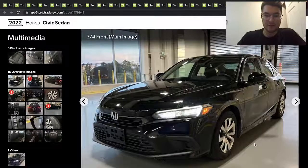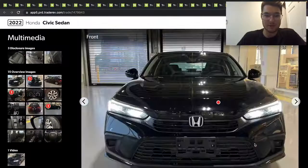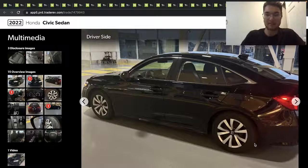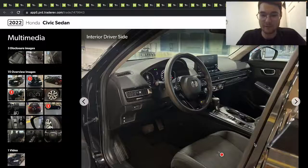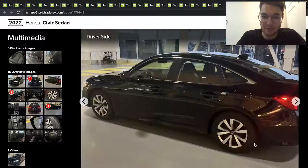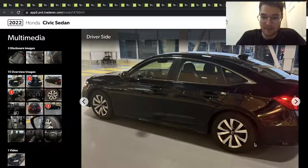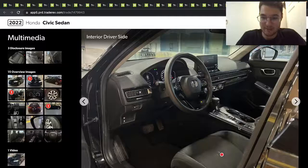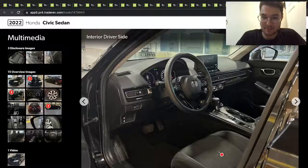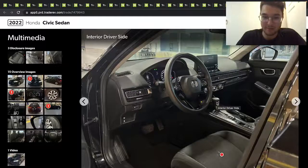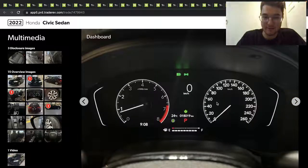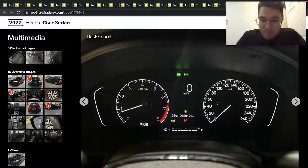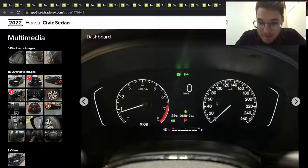All right, so here's a 2022 Honda Civic Sedan. This is the first model year for this generation, I believe. This is the LX model—cloth seats, all messed up there, but pretty basic interior.